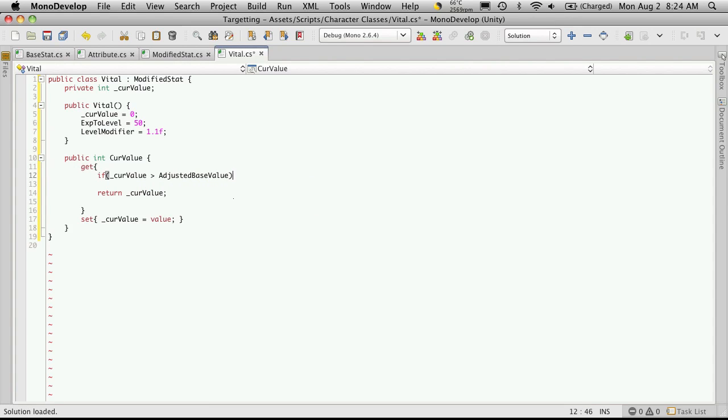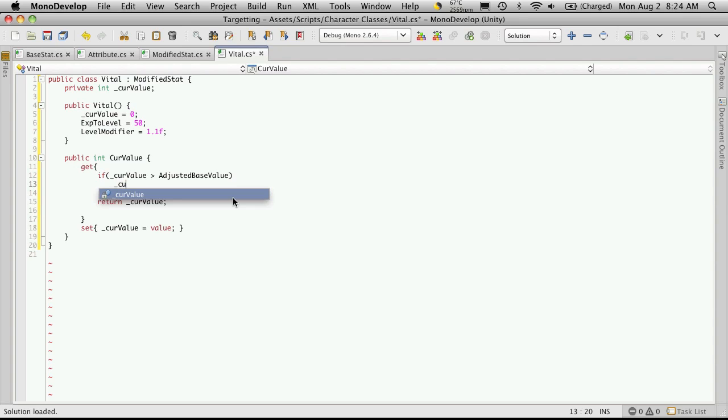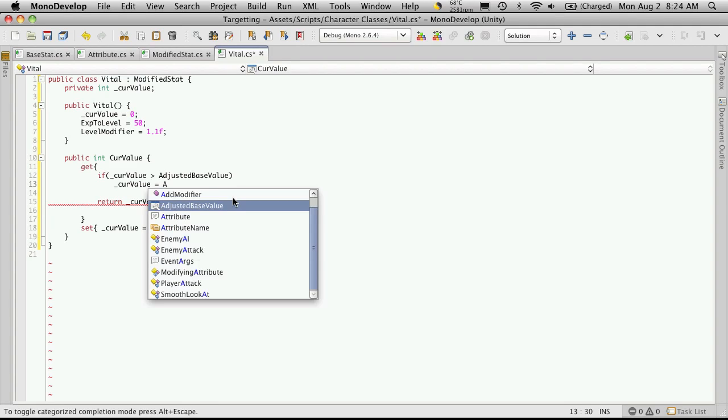So if it is equal, we'll just want to set our current value to be equal to our adjusted base value.